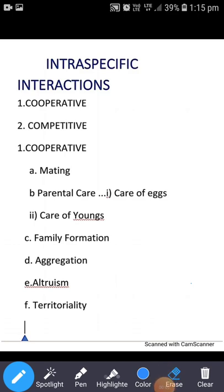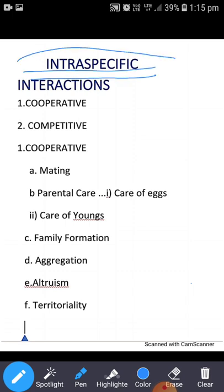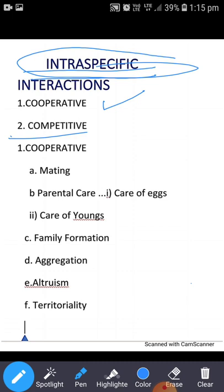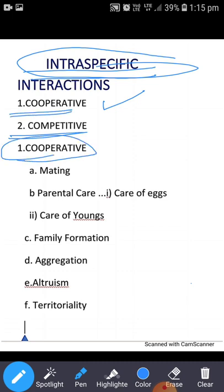Today's topic is intraspecific interactions. Intraspecific interactions are those interactions in which the members of the same species are involved. These interactions can be cooperative or competitive. Cooperative interactions are such interactions in which the members involved help each other or cooperate with each other.